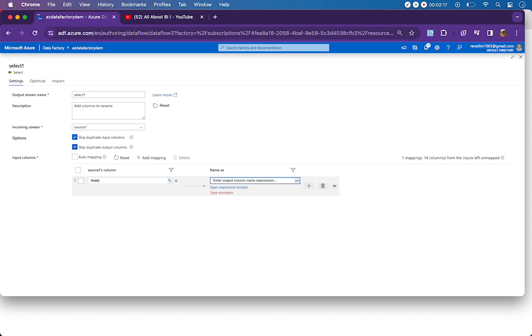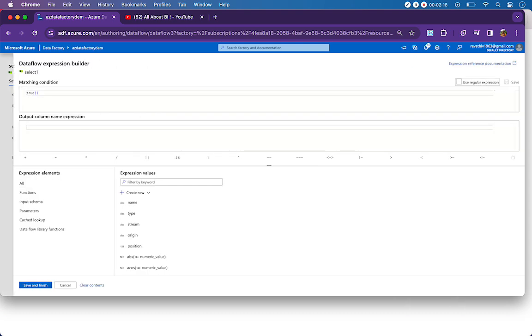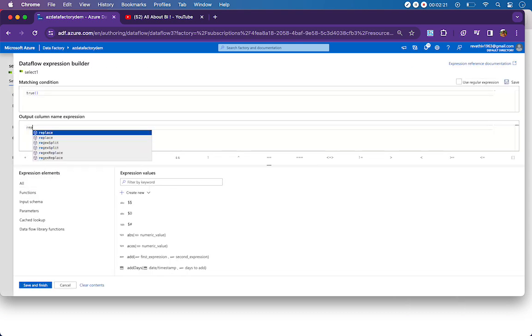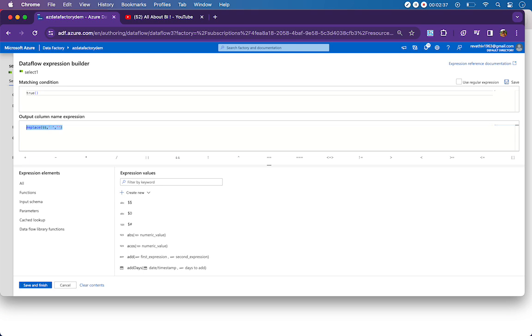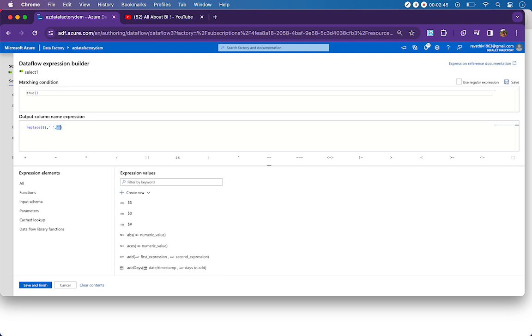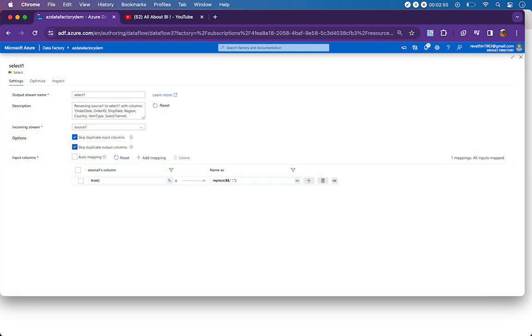I'll click on the expression builder and then use replace. Inside replace, I have to use dollar dollar so that I receive the column name as is from the source. Then I'll put a space, followed by a single quote without space. What this does is take the current column name, check if there's a space there, and replace it with no space. Then I'll save and finish.